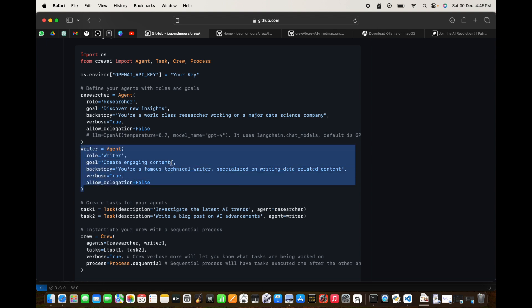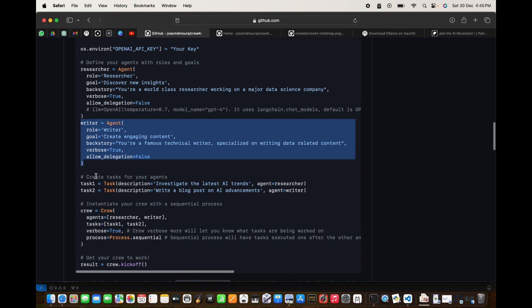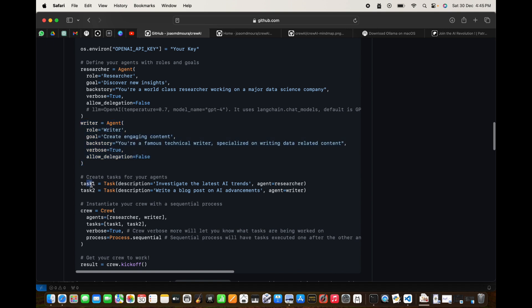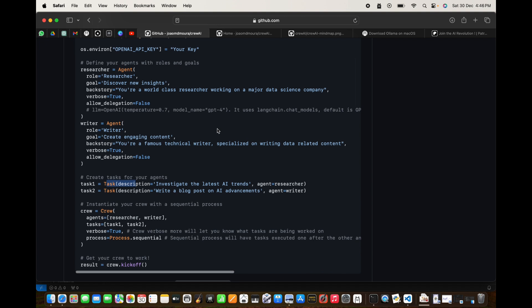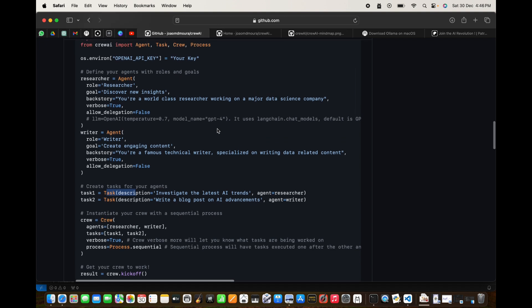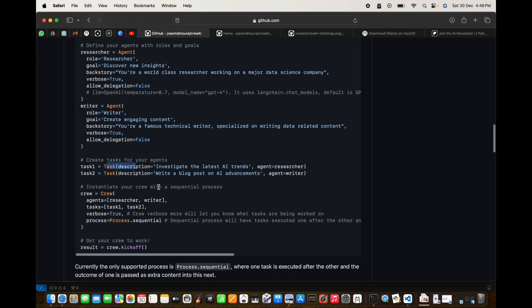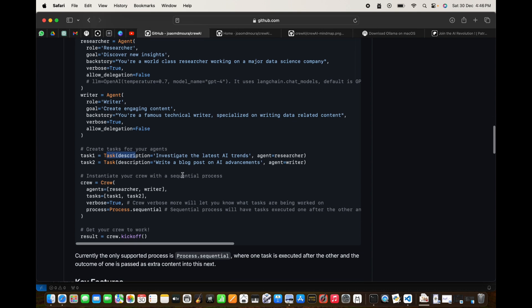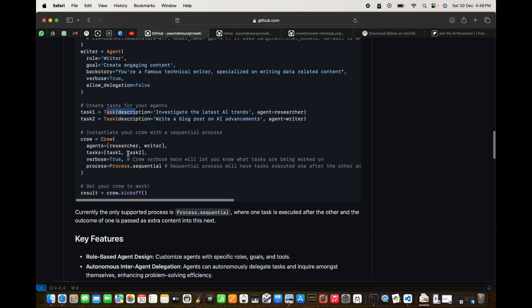This is another agent which is the writer. These are the tasks, two tasks that the researcher and writer need to do. The first task description is investigate the latest AI trends and agent is researcher. Next agent is the writer. You can see the code formation - the authors have done a pretty good job to code the sequence in a very natural way.